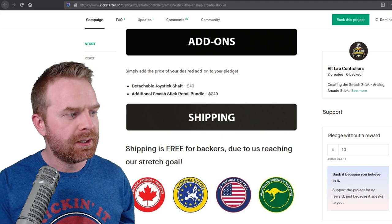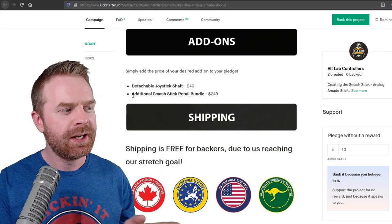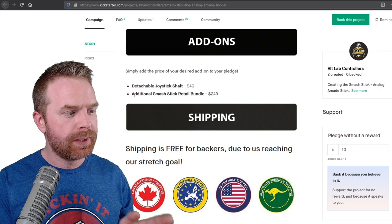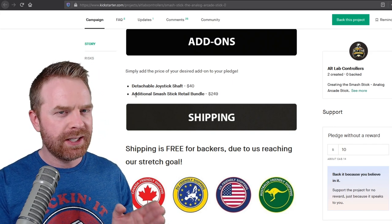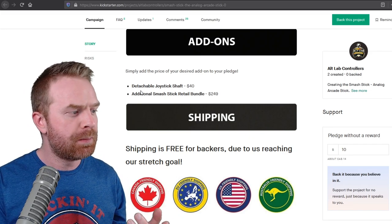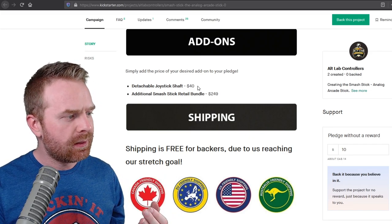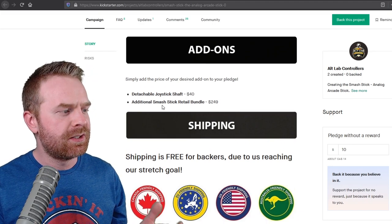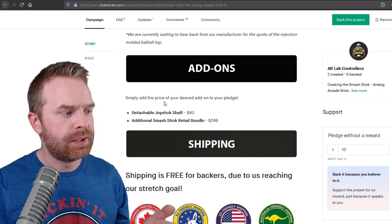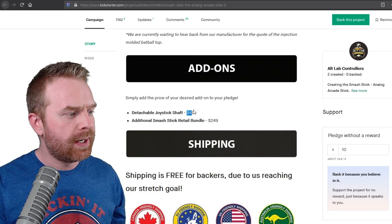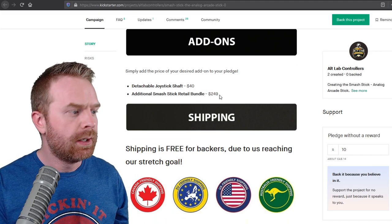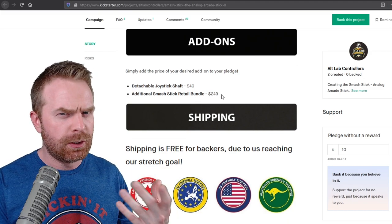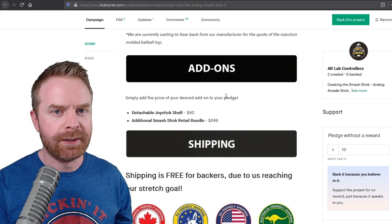And scrolling down to the add-ons here, detachable joystick shaft for $40, and an additional Smash Stick retail bundle for an additional $249. So I'm going to guess that this is a standard JLF, in which case you could use the Freak Mods, the Link, which I think is cheaper than $40. But I'm going to guess this also includes installation or maybe it's a special detachable joystick shaft. I don't know. But either way, it is $40. And if you want to pick up a second fight stick altogether, which is probably going to be including the three cables and all the stretch goals, it's an extra $249.